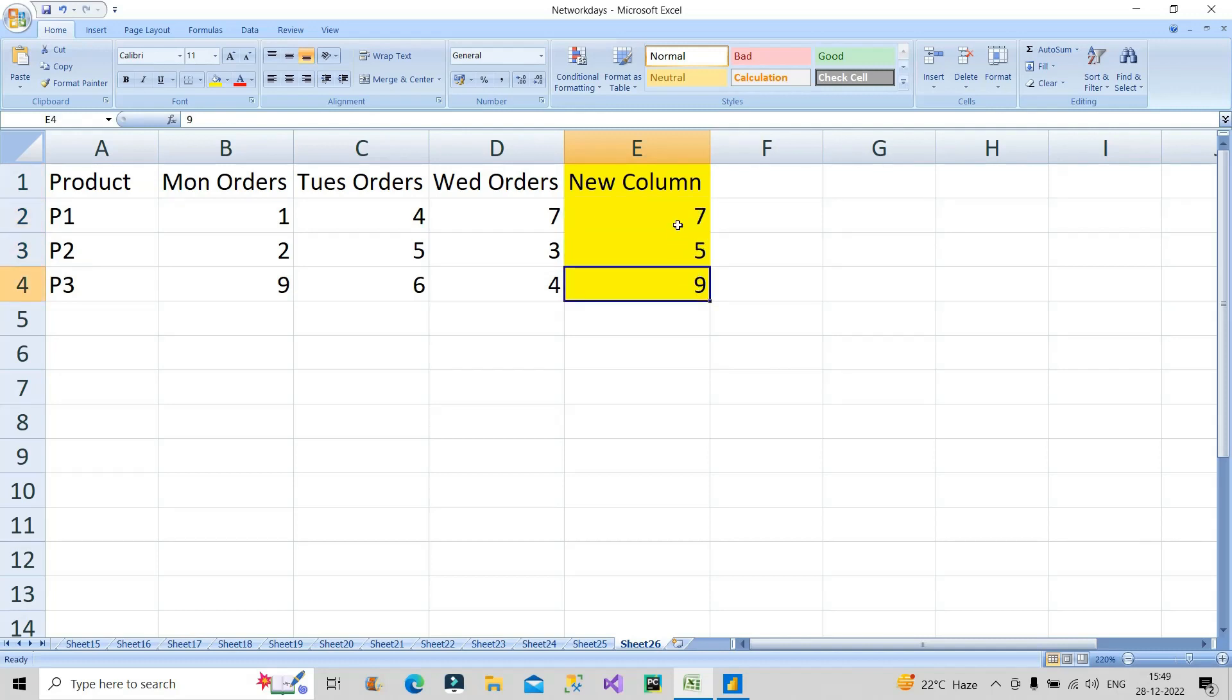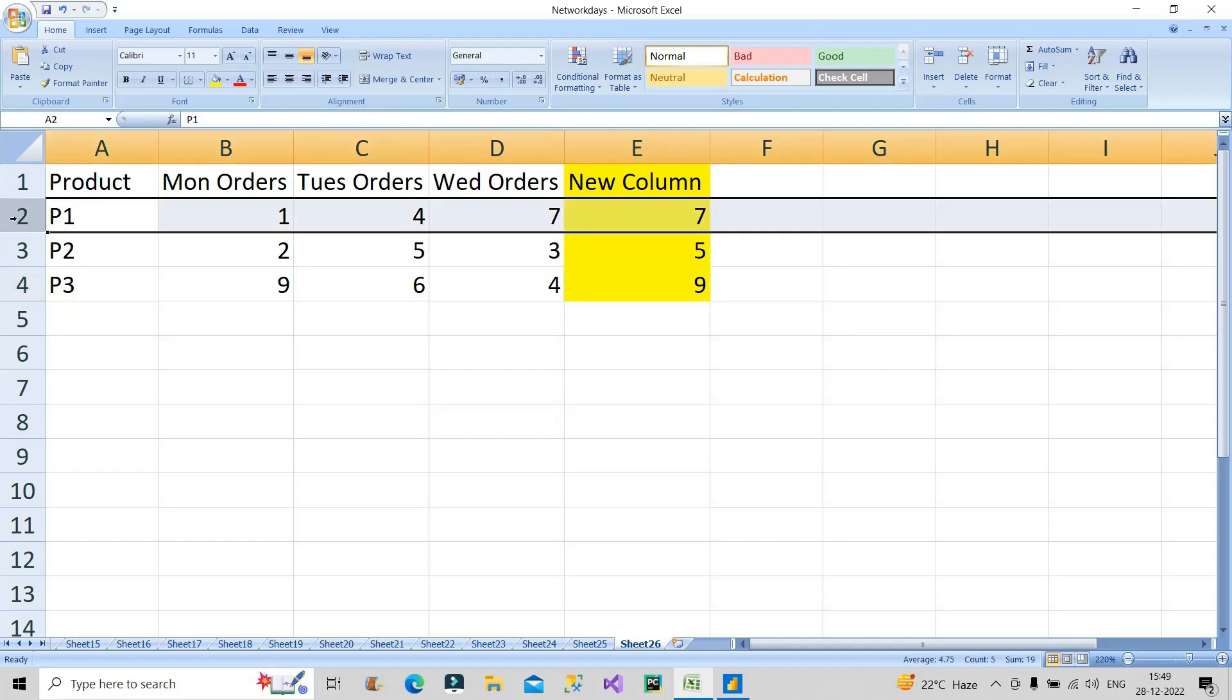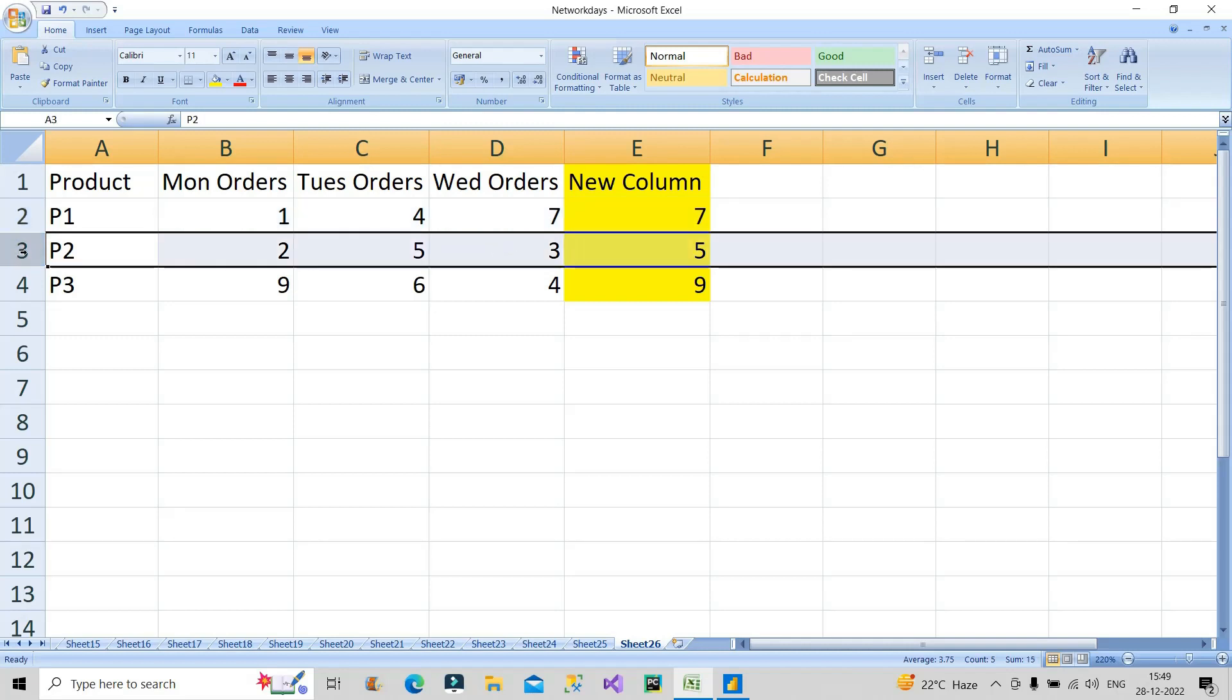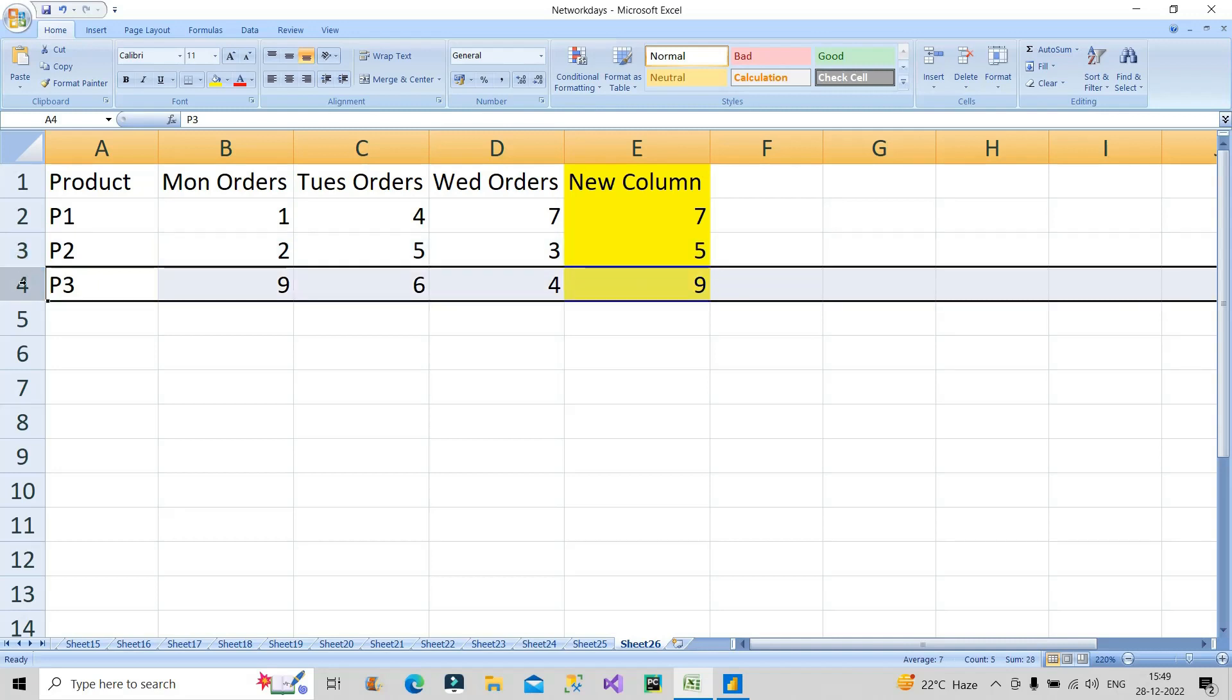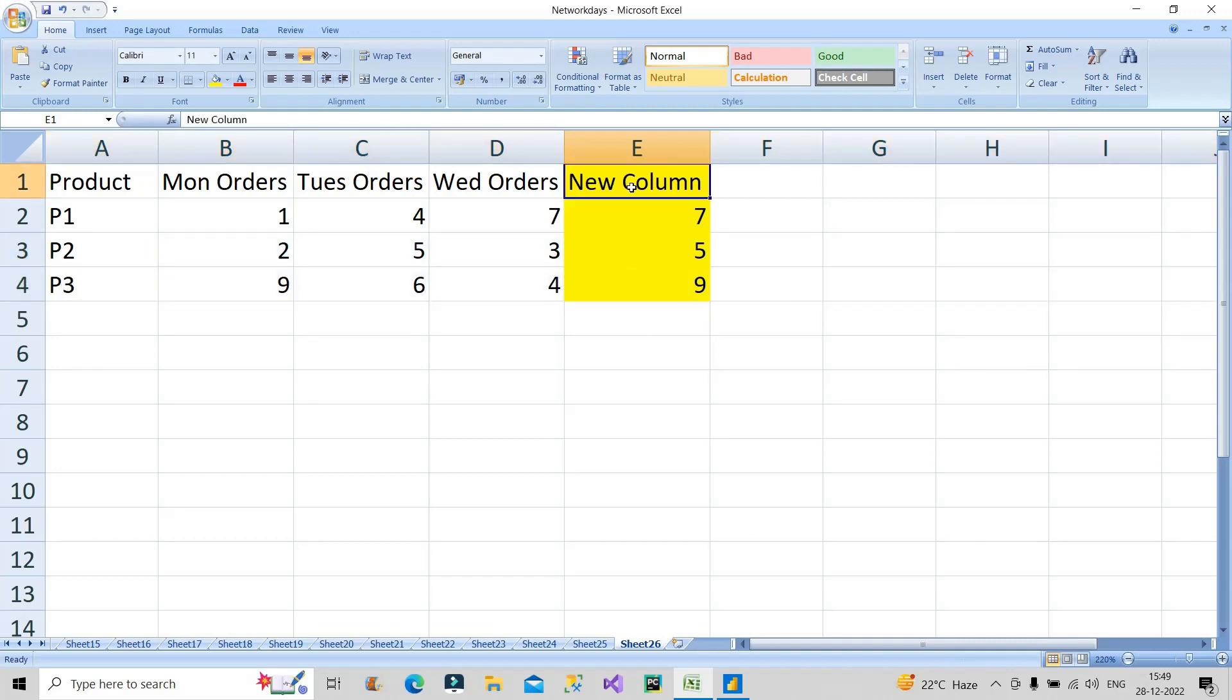What is this seven, five, and nine? It is the maximum number of orders that is placed in any of these days. If you can see on the first record, on Wednesday seven was the number of orders that was placed, so I should get it as seven. Similarly for the second row five, for the third row it should be nine. You have to create a column which shows me the maximum number of orders placed in any of the days. This is the requirement.